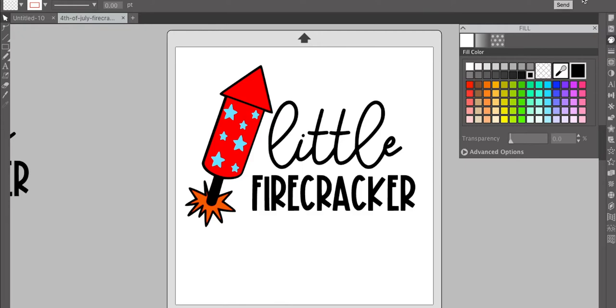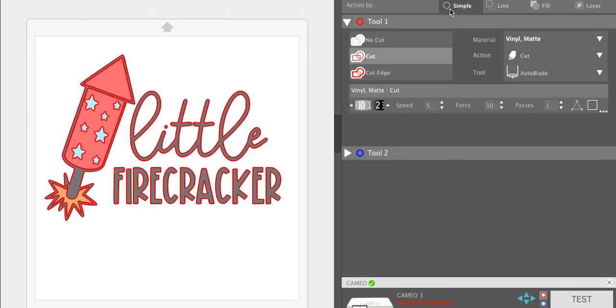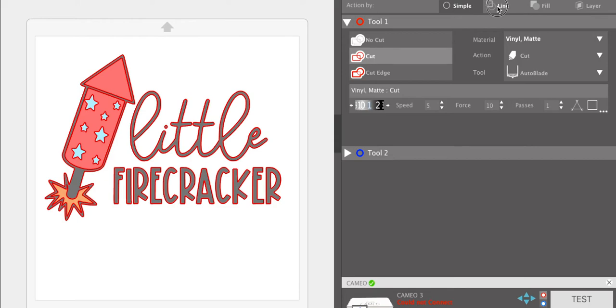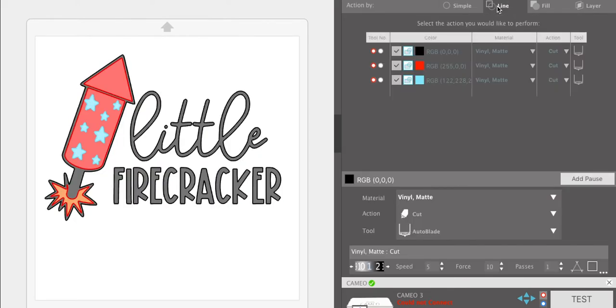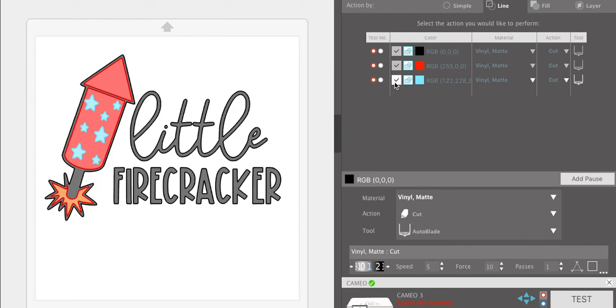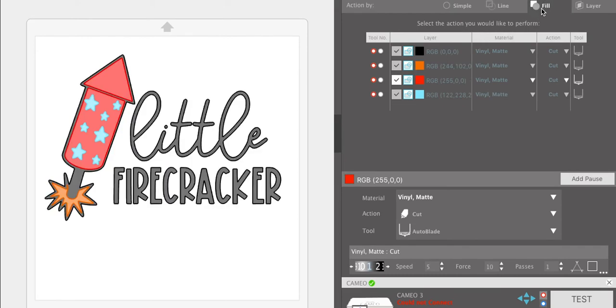But if you're going to cut by color, then what you'll do is come over to send, and you'll see you have four different types. You can do simple, line, fill, or layer. Simple means you're just cutting everything at once, which is what you use if you're doing a one color design. Line is great if everything that you've made has a different color line around it. I did not do that, so it's not giving me all the options that I need, which is why fill is my favorite.